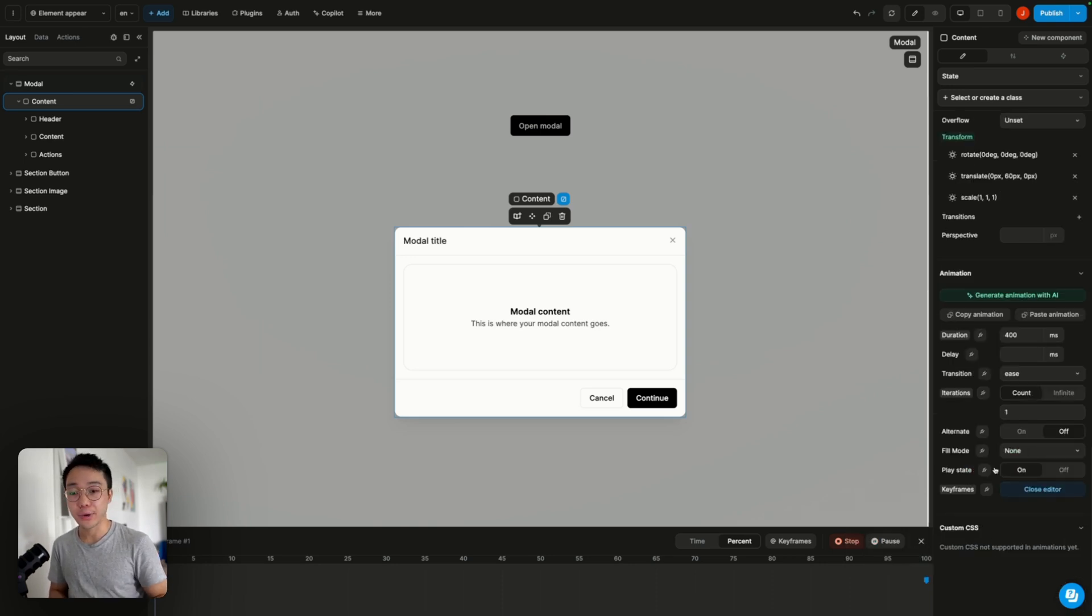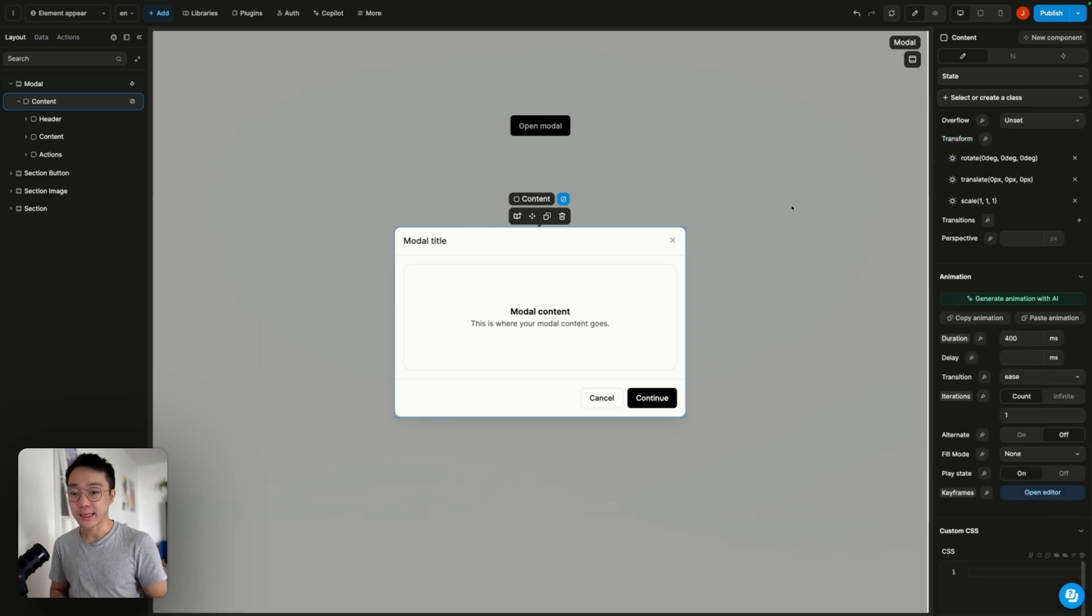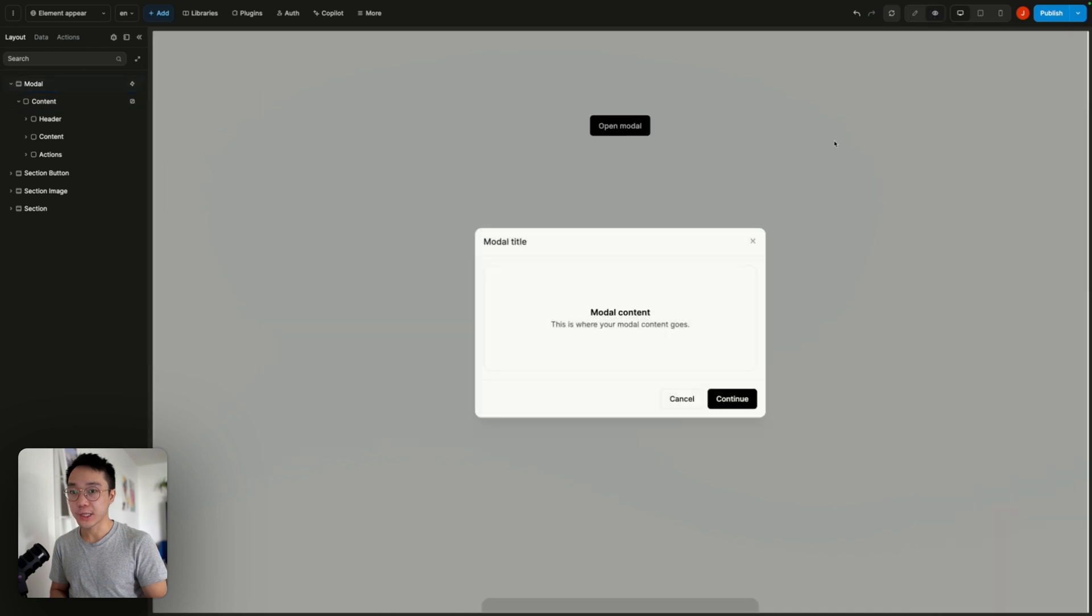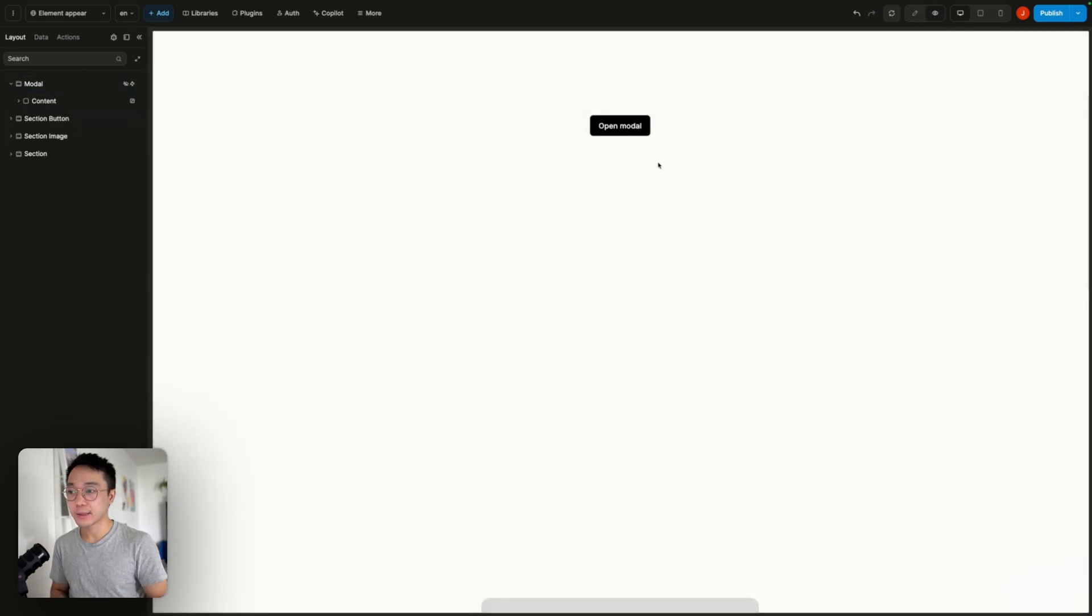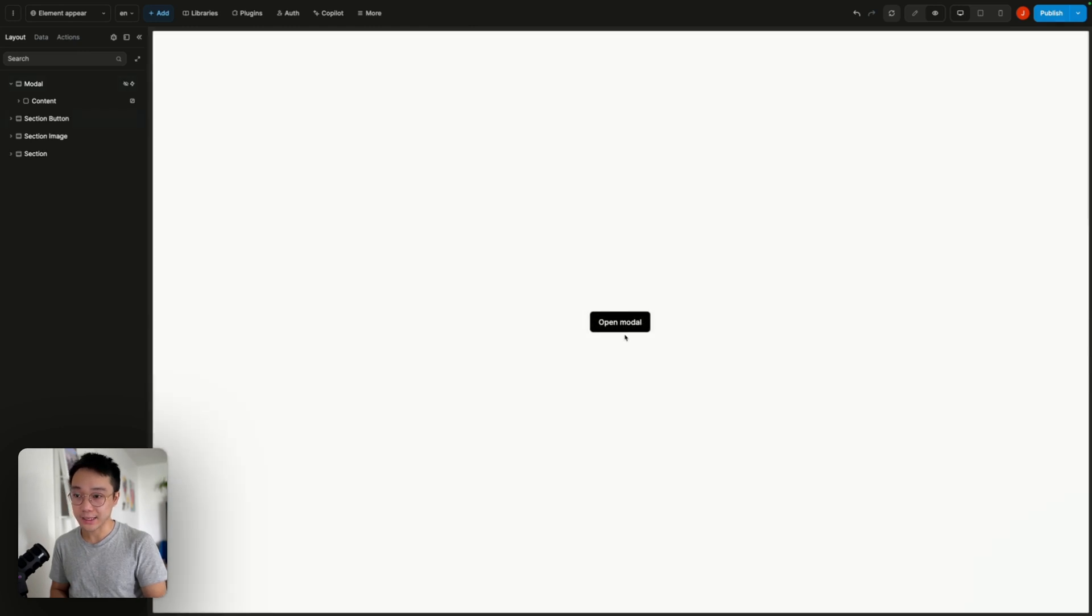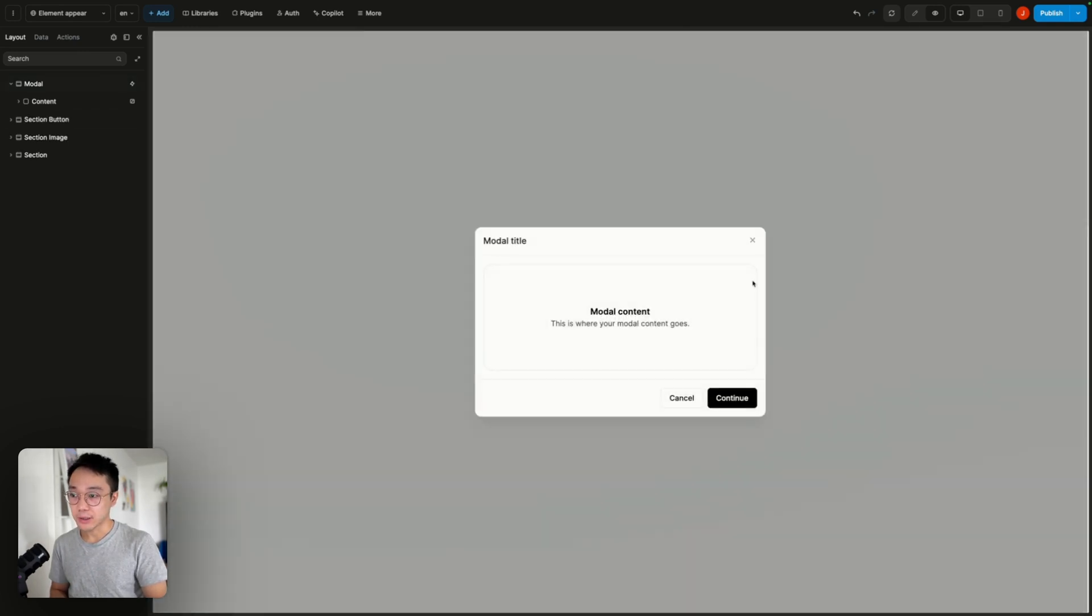Now that we defined our animation we can close the editor. And if we try this on and I go back to my button, we can see that we do have this slight animation going.